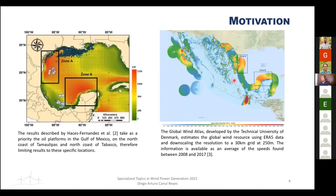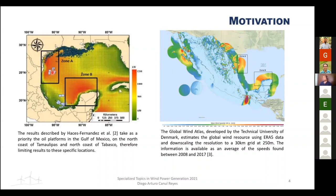There are some previous works on offshore wind in Mexico. One is focused on oil platforms and uses the Wavewatch 3 model. The second is an image from the Global Wind Atlas. Both describe two areas with high wind resource, representing wind speed, with high-resource zones identified in the north of the Gulf and the Yucatan Peninsula.